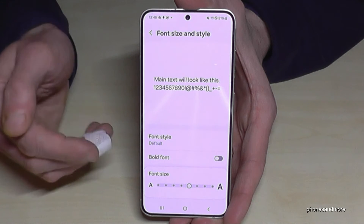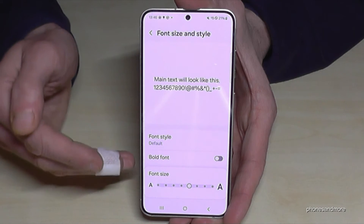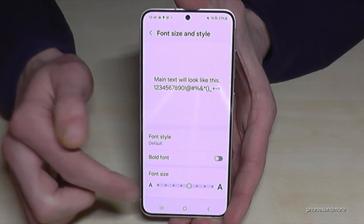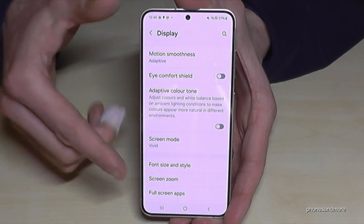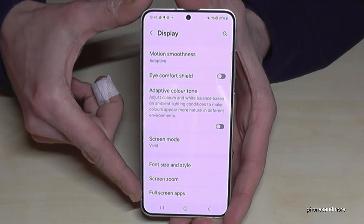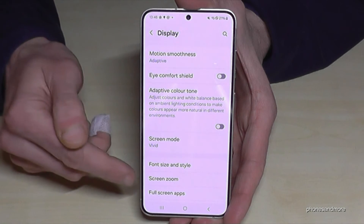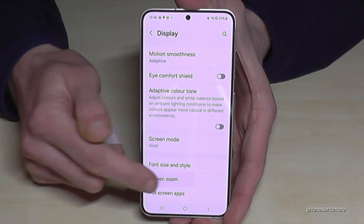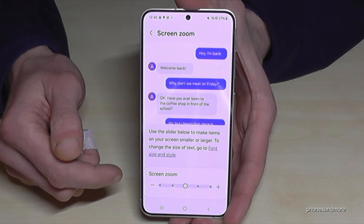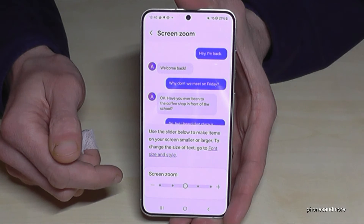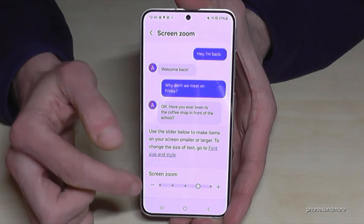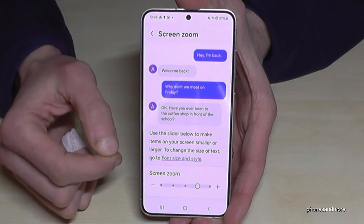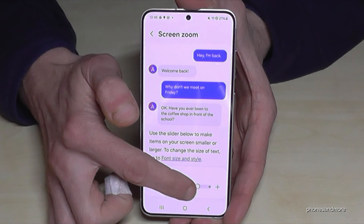There's another way to increase the text size a bit. Let me go back one step so we are back in the Display settings, because Screen Zoom is also possible — it will change everything in general, including the icons.